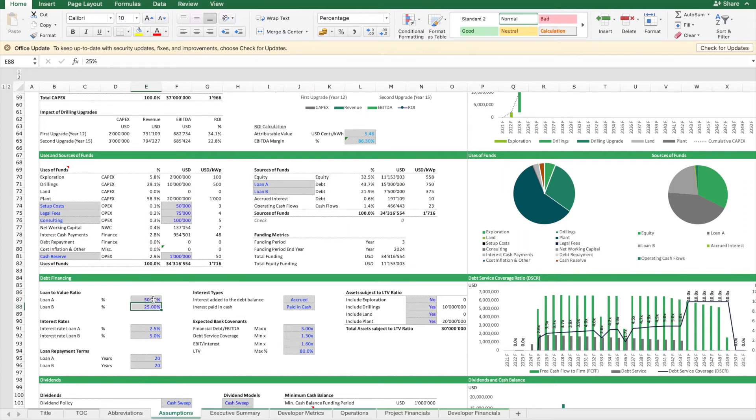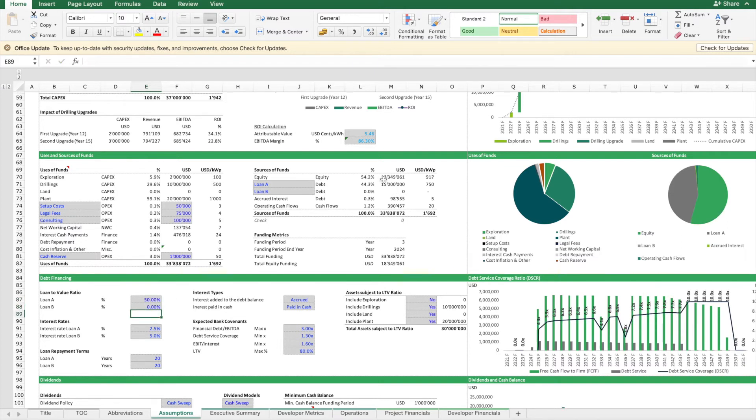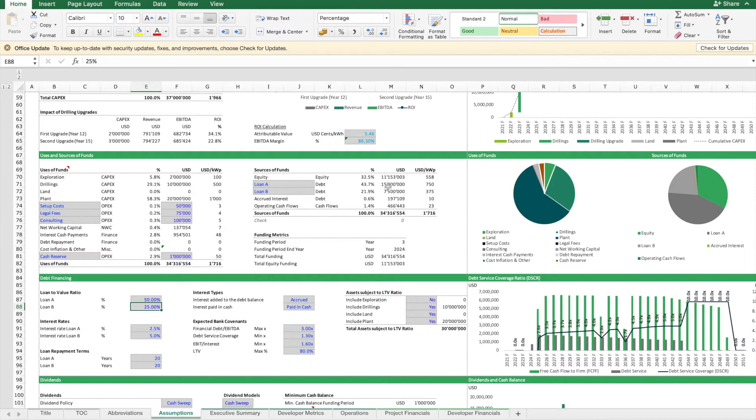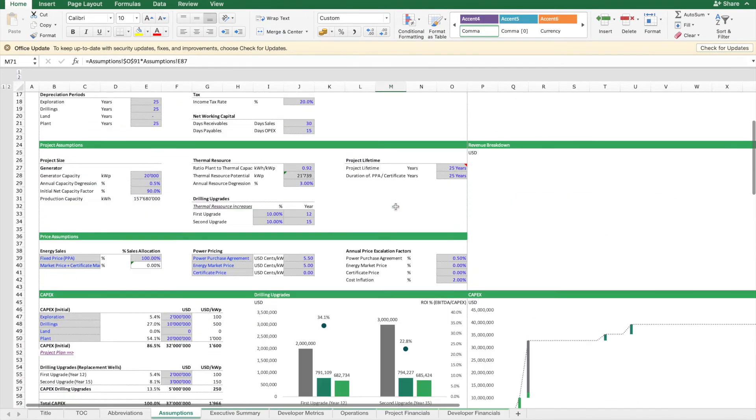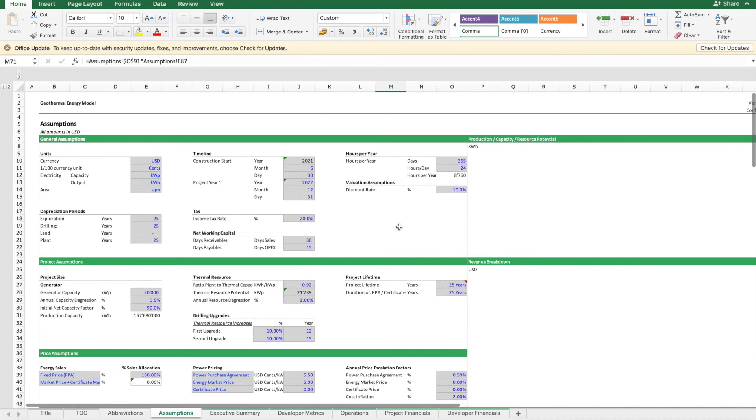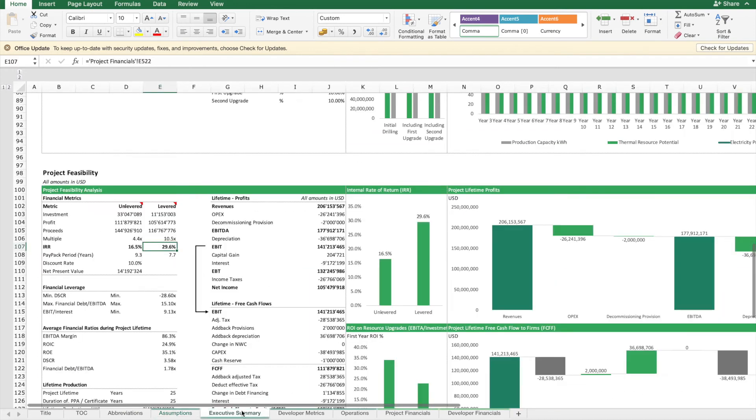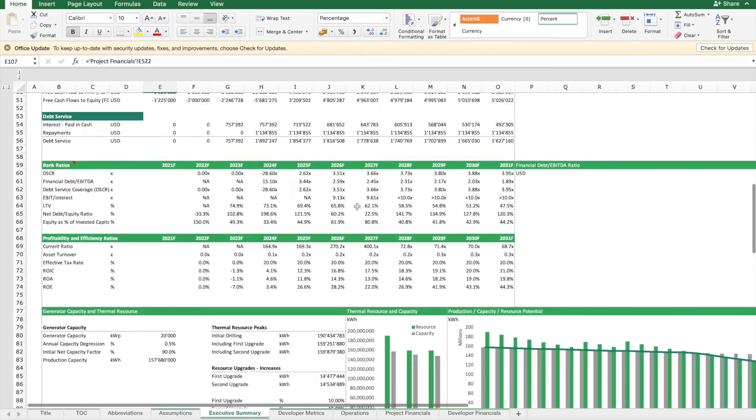For instance, if we are a bit more conservative, we only have one loan. If we are a bit more aggressive, we have two loans. Now the question is, is this feasible? Can we obtain so much financing from banks? To answer this question, we have to look at the forecasted bank ratios.